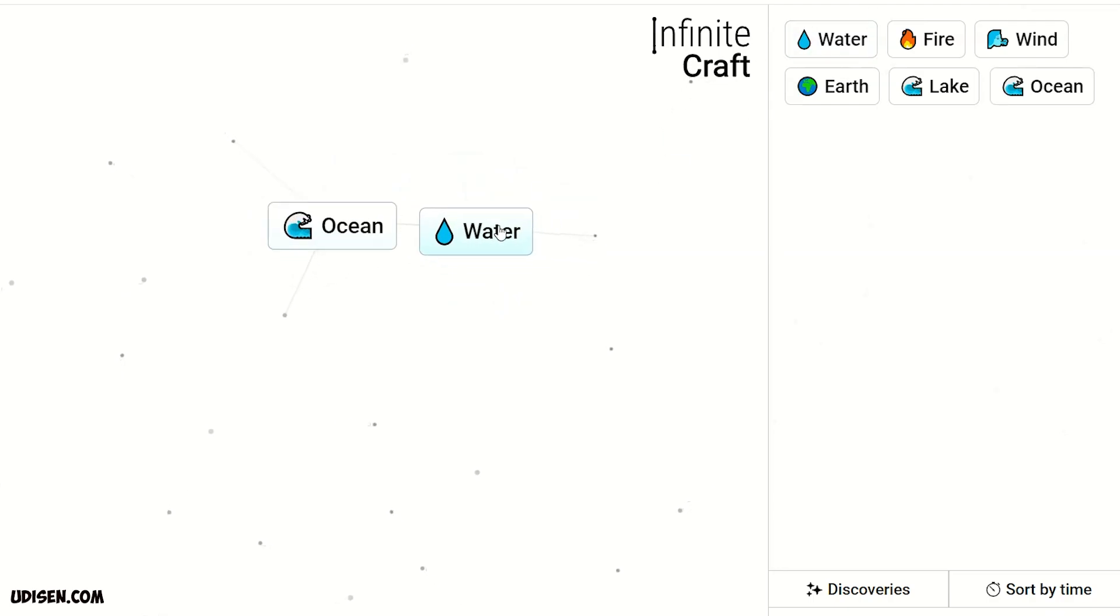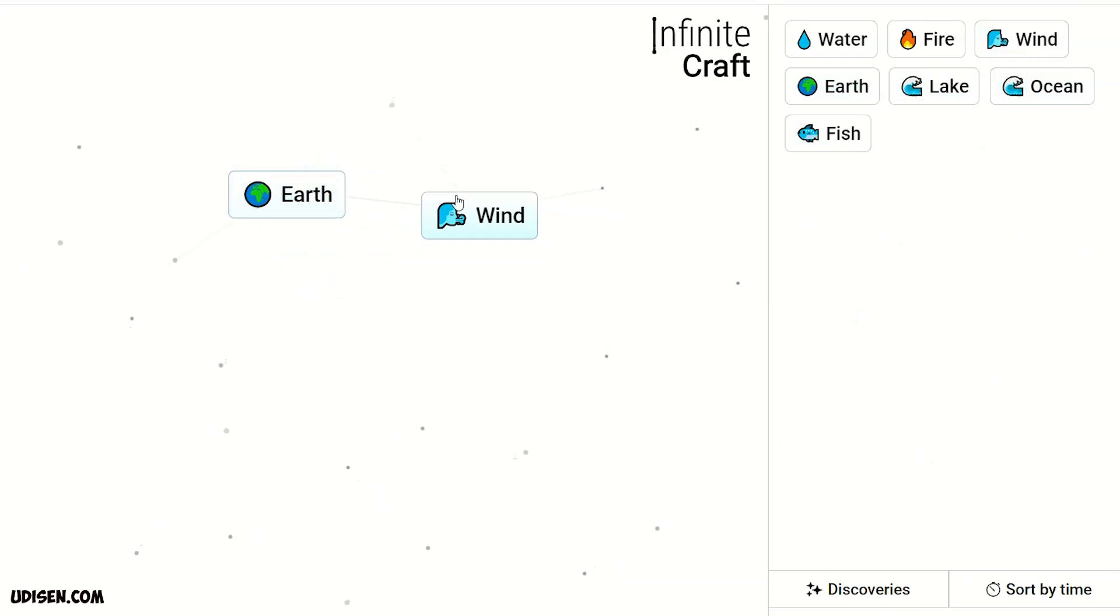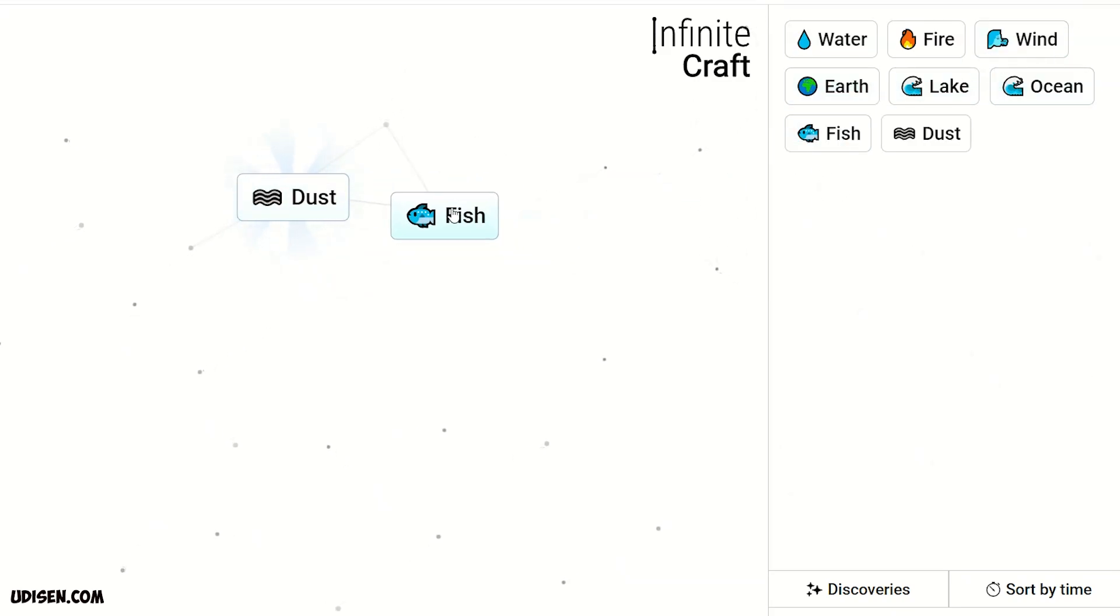Ocean and water makes fish. Leave fish here. Combine earth and wind, we receive dust. Dust and fish makes starfish.